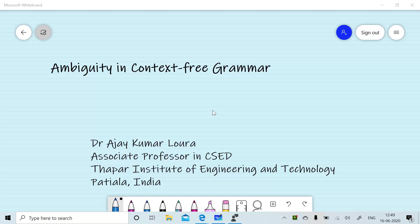Welcome to the session on Ambiguity in Context-Free Grammar. I am Ajay Lora. In the earlier session, we had discussed the design of context-free grammar. In this session, we will discuss leftmost derivation, rightmost derivation, and ambiguity in context-free grammar. Let's start the session.